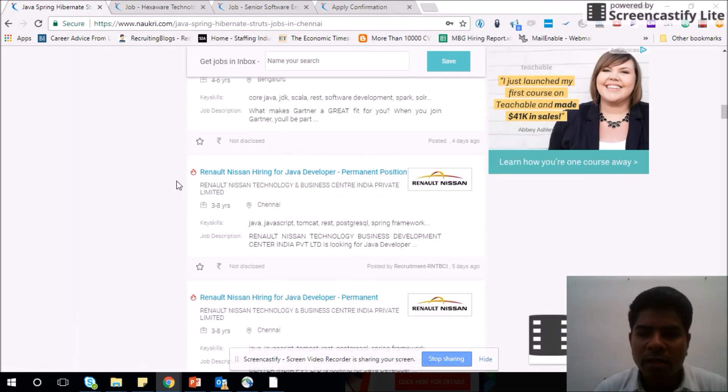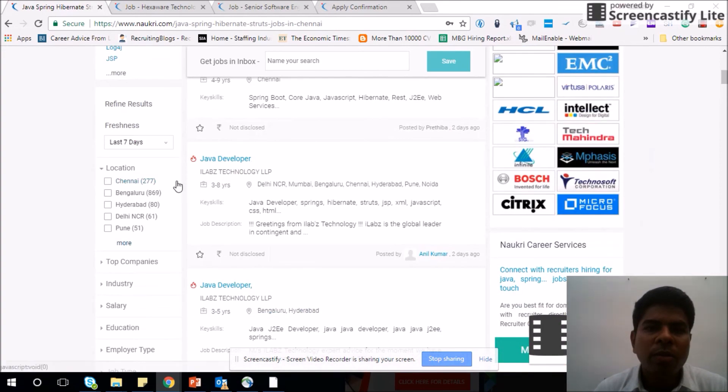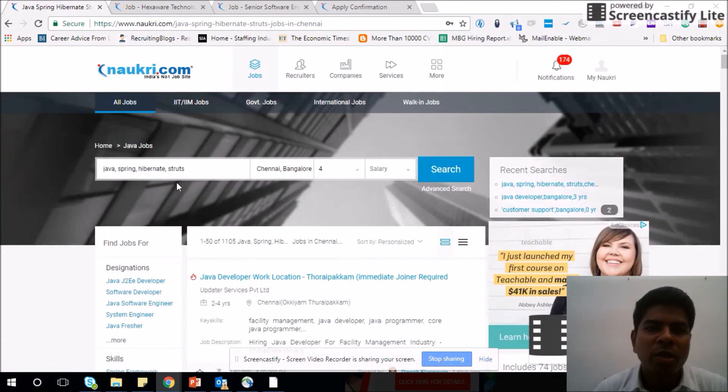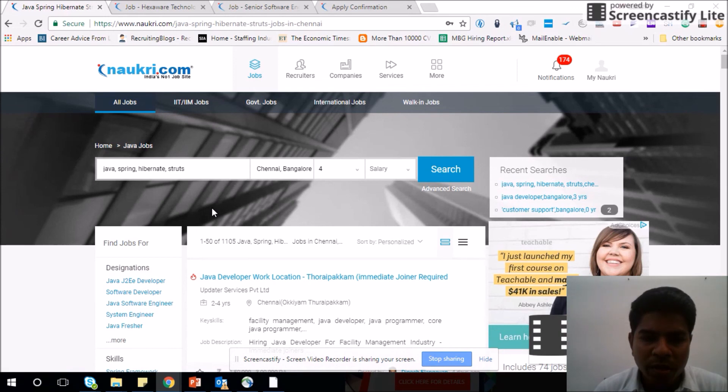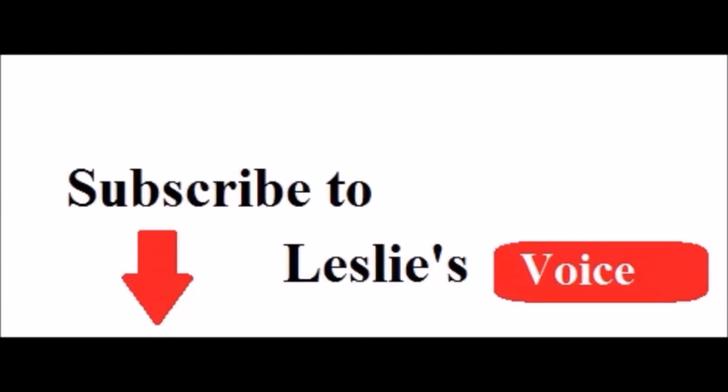So that's one way of searching jobs and applying for those jobs. Let's see the next video which talks about how to save job.